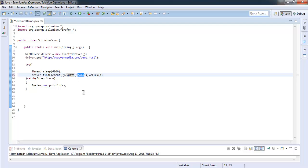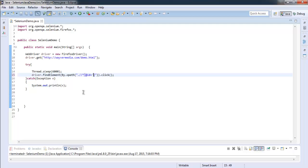So for that you use XPath expression dot double slash, then star inside square brackets. You start by at the rate ID equals to and then your value in single code, which is follow. You can change this to Marco for now to check whether it works.